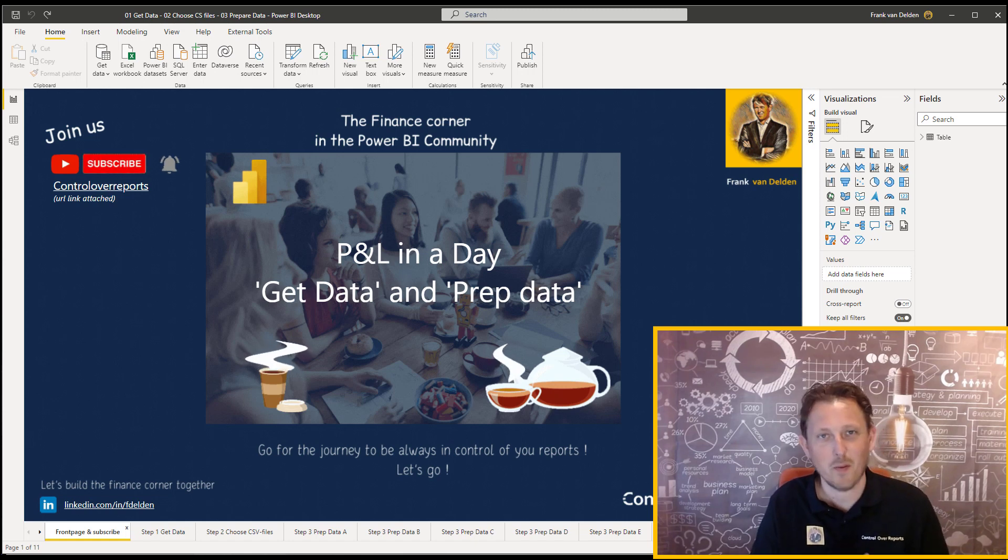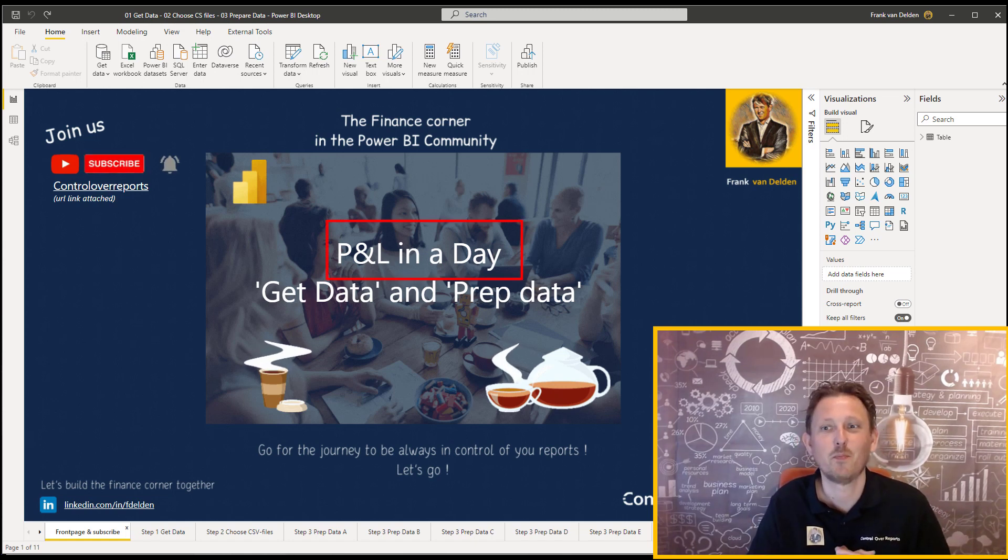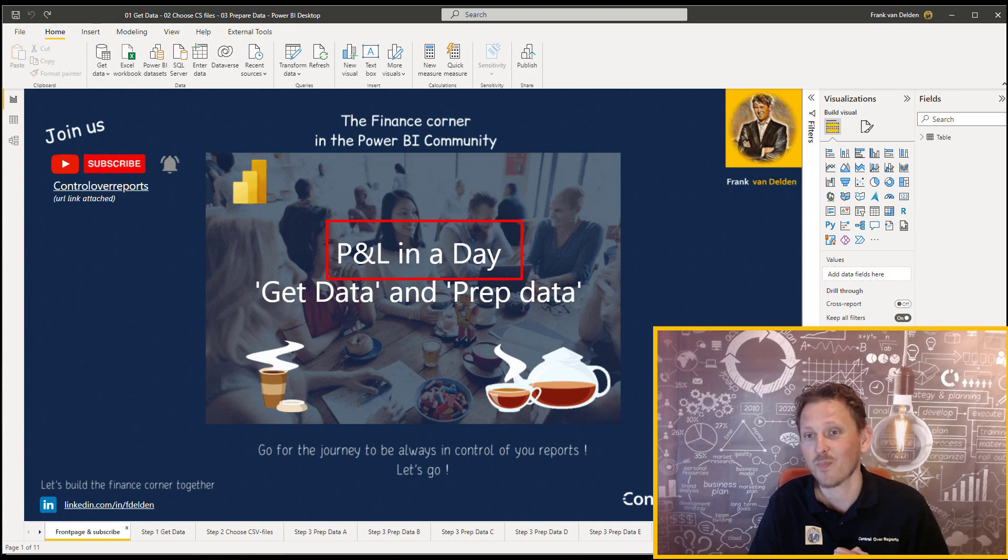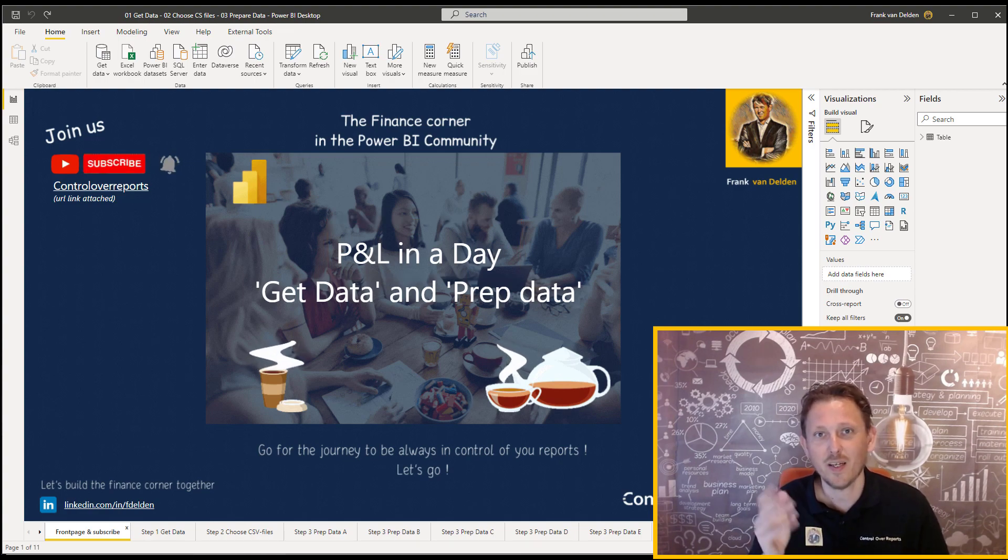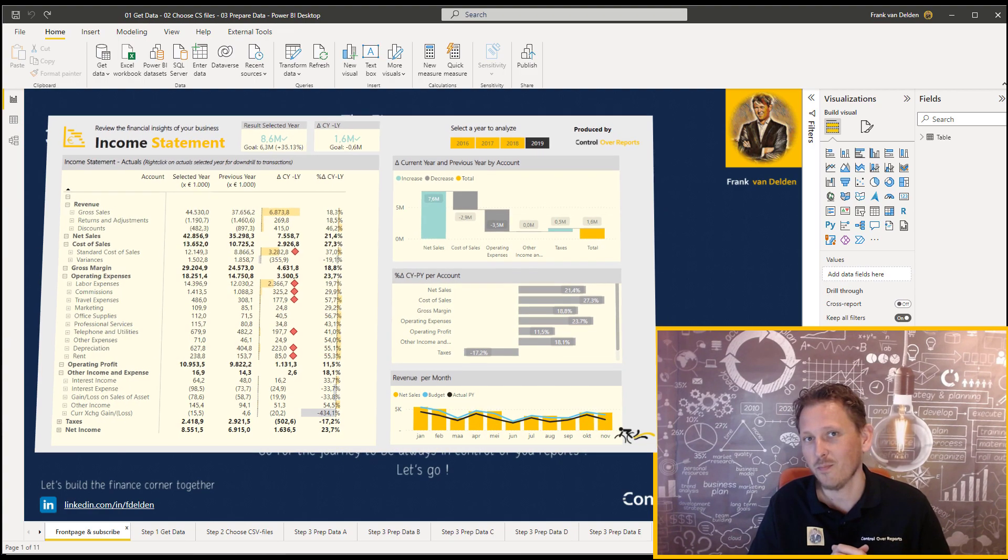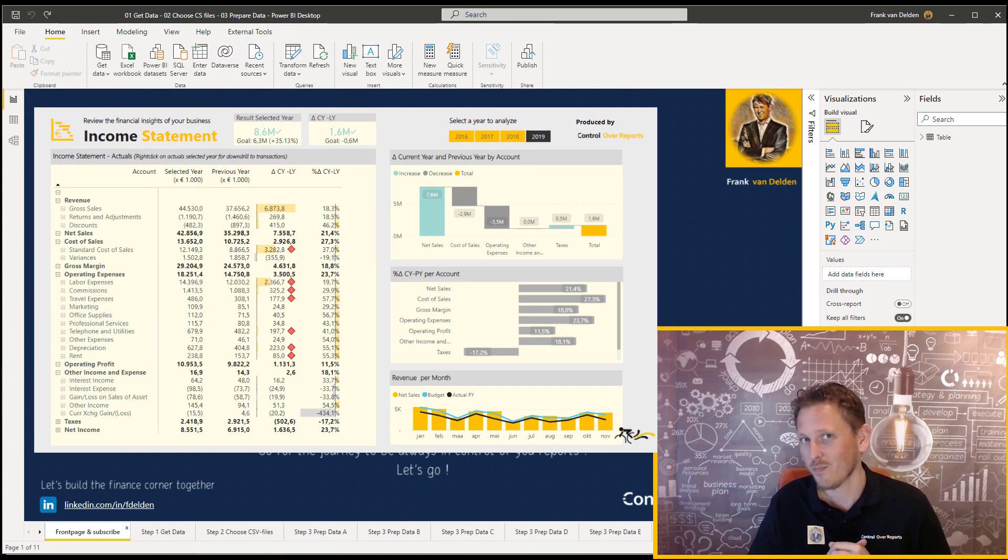Hello. Well, I'm very excited to welcome you here in this P&L in a day. We're going to make a P&L in Power BI, and we're going to make it pretty.